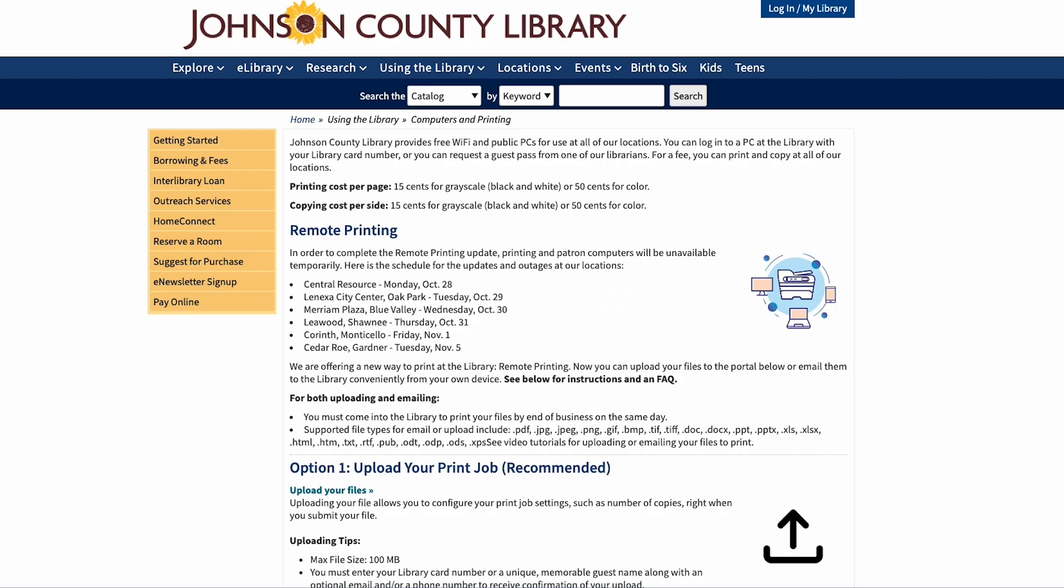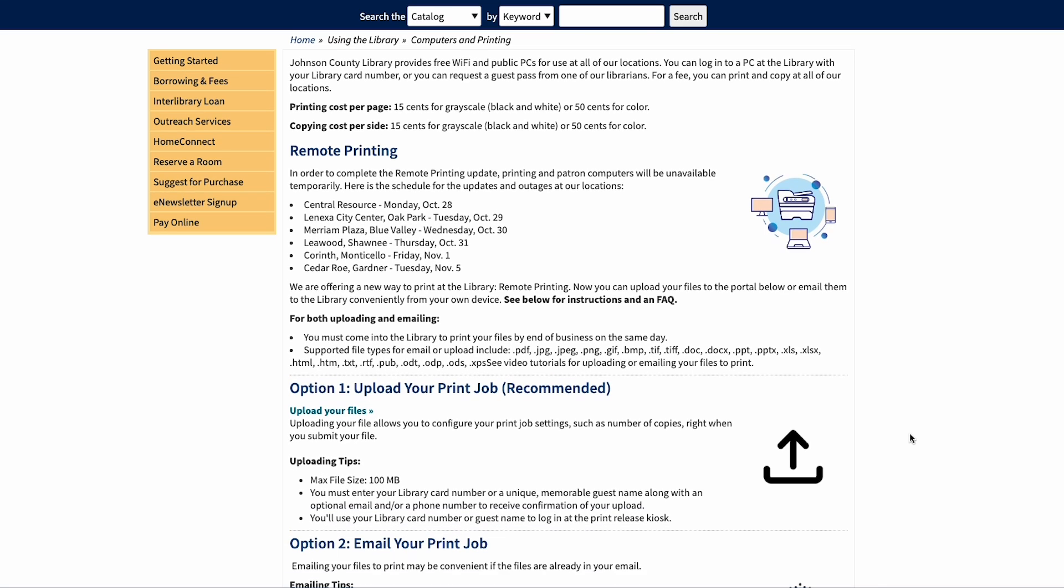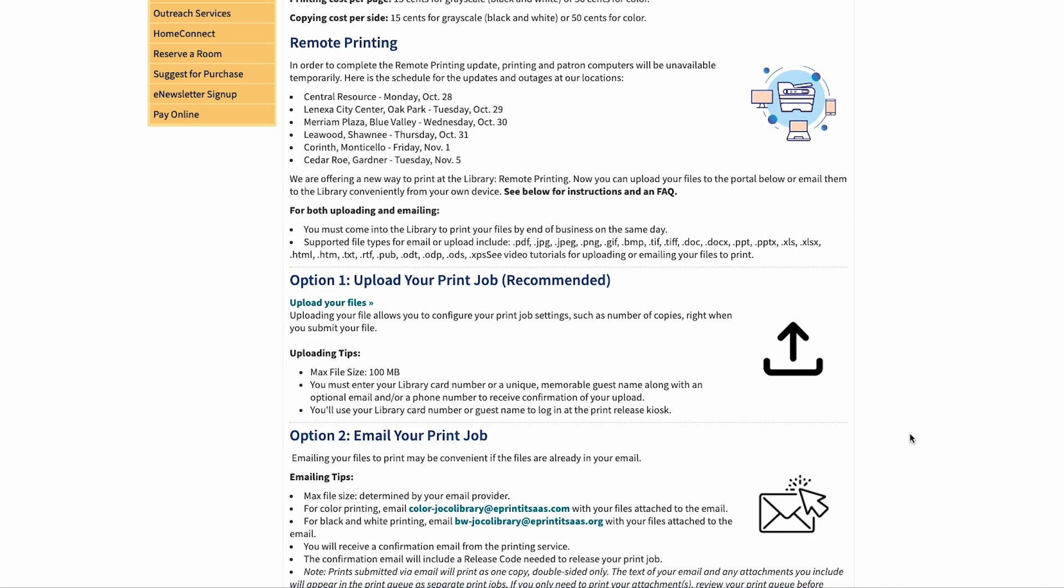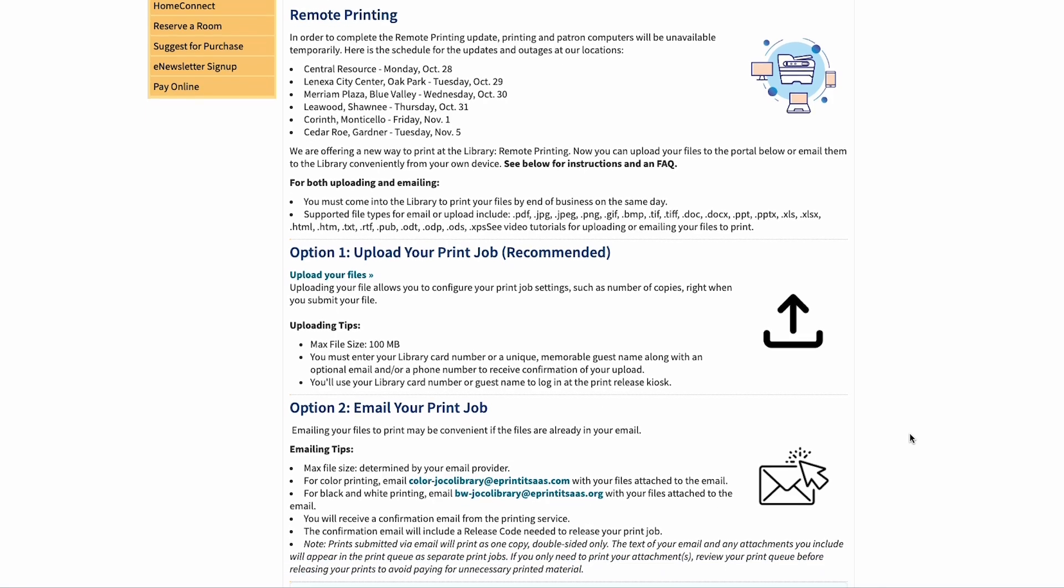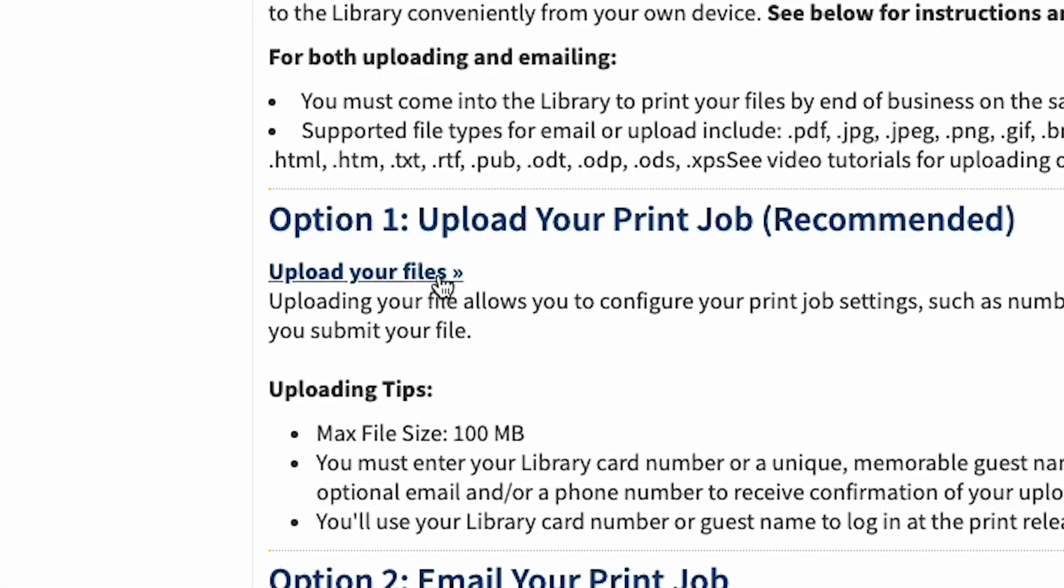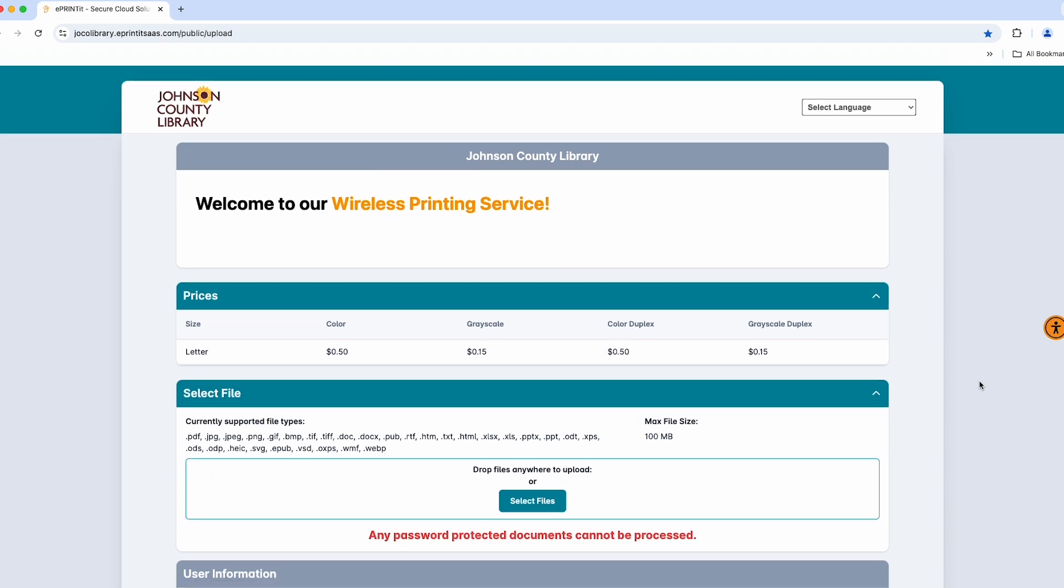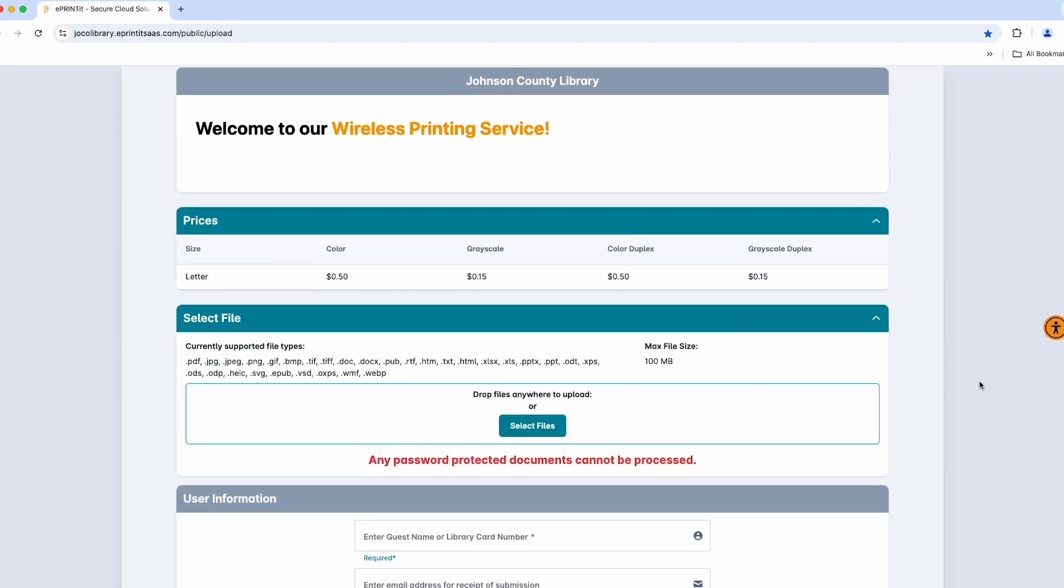This will take you to our computers and printing web page. This web page contains pricing, a list of supported file types, and maximum file size requirements. This will also be where you upload your items to print.